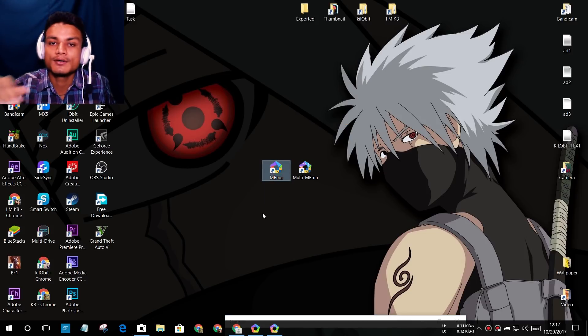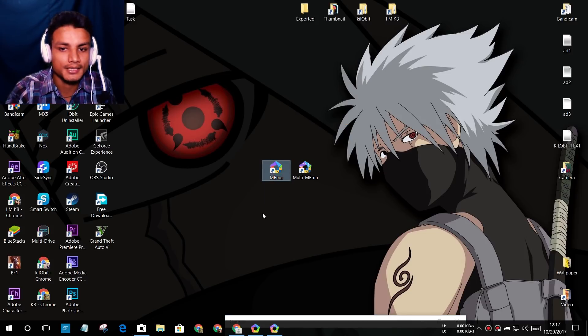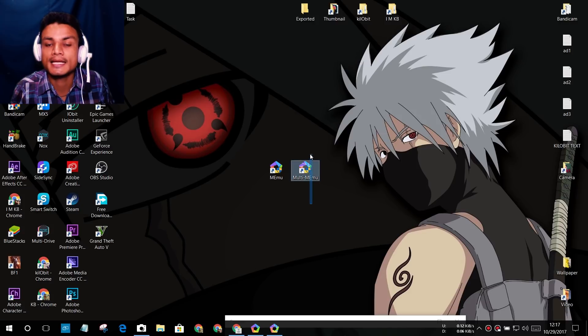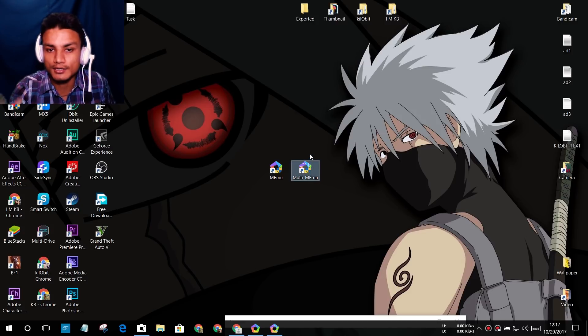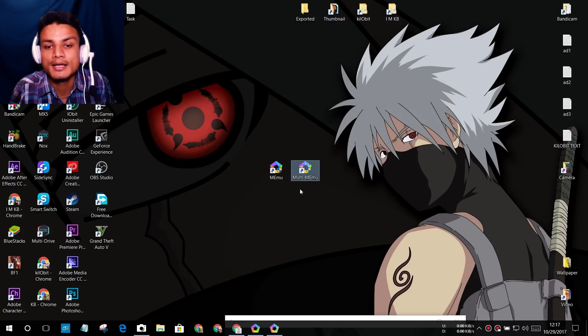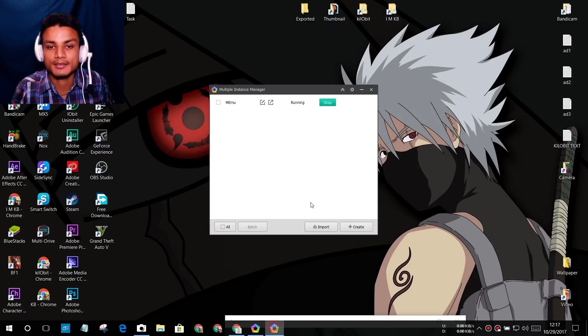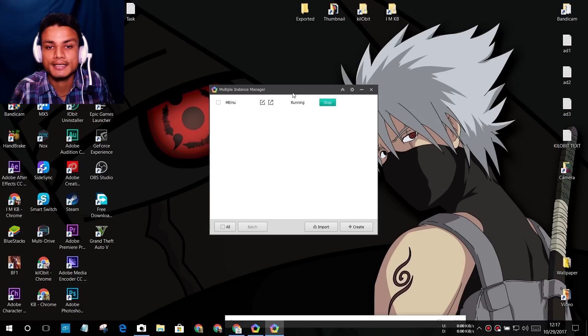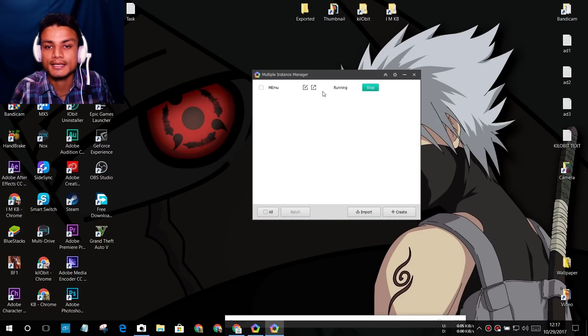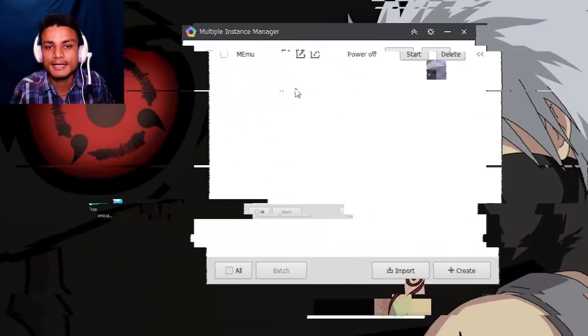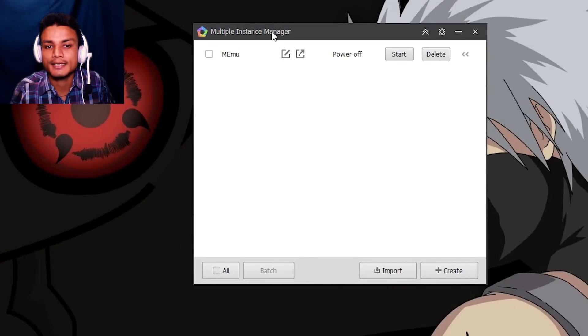If you want to launch Android Lollipop, you have to run the Multi MEmu. And here you can see - let me stop the MEmu first. Now we have one MEmu instance, instance one of the MEmu.